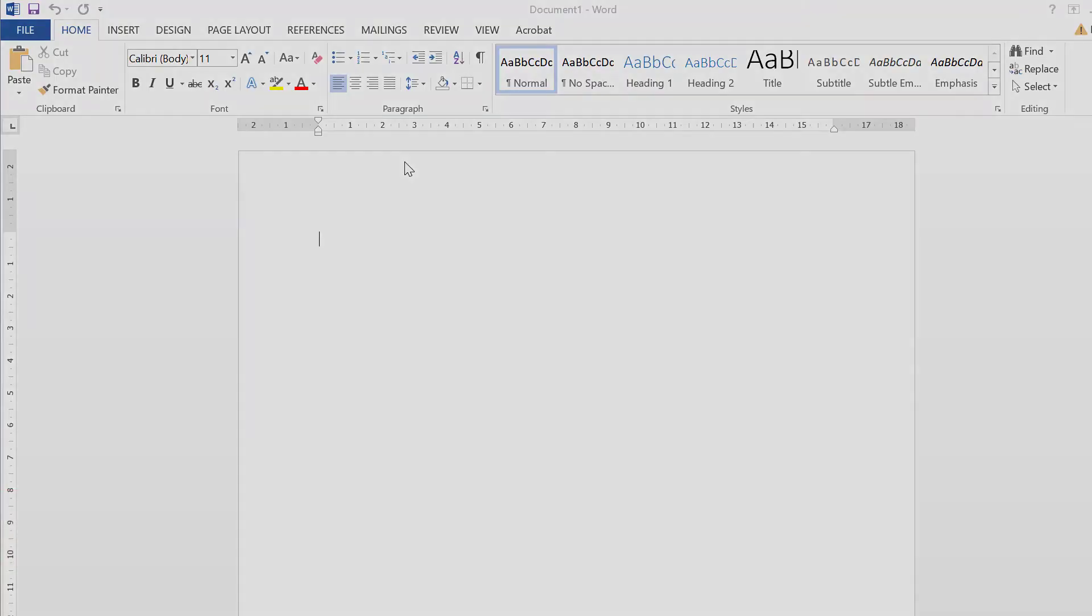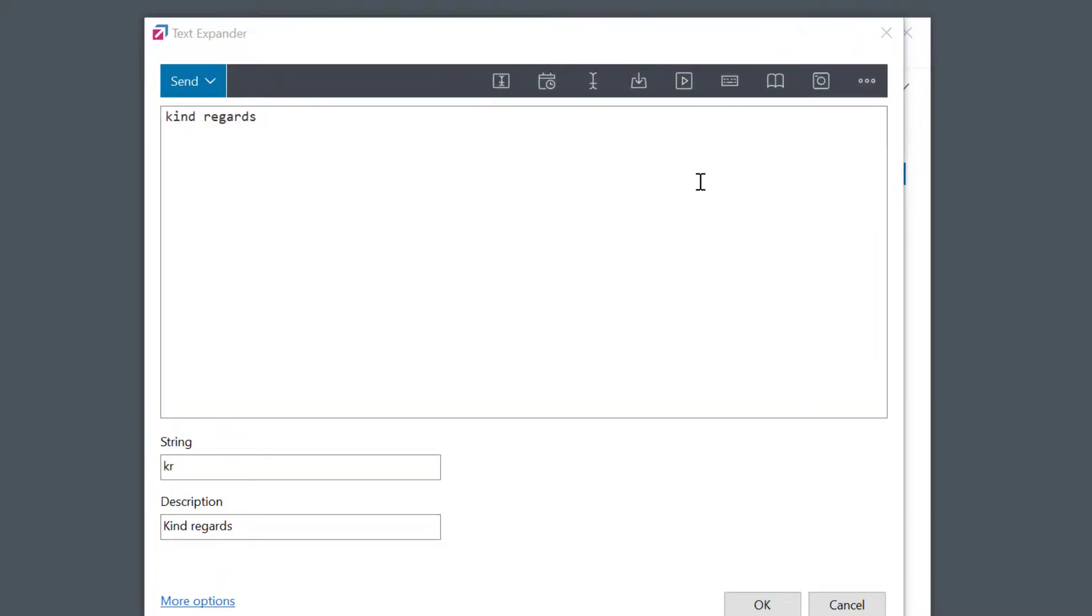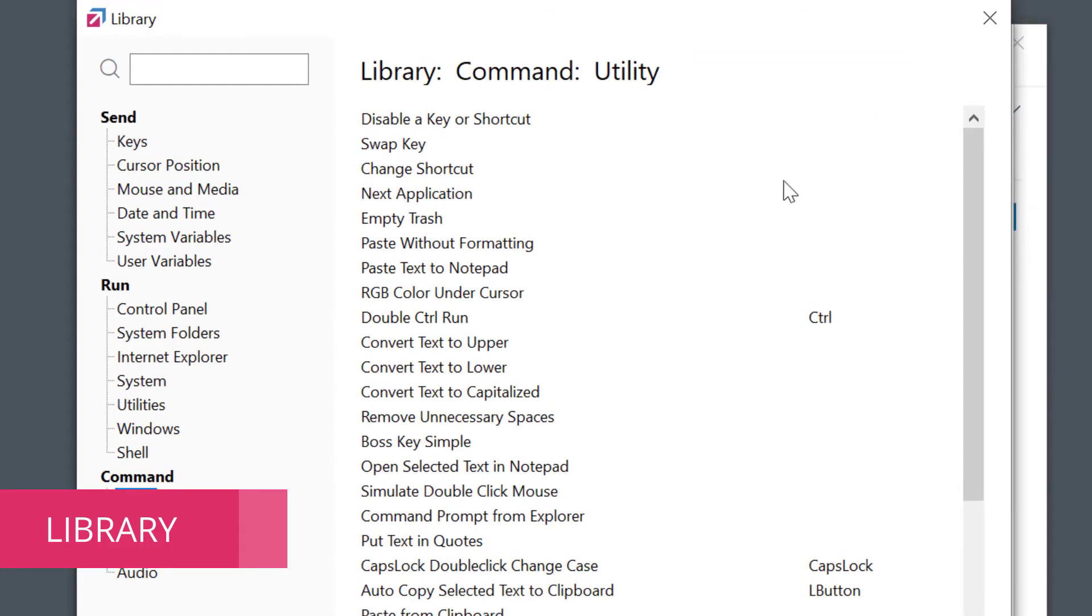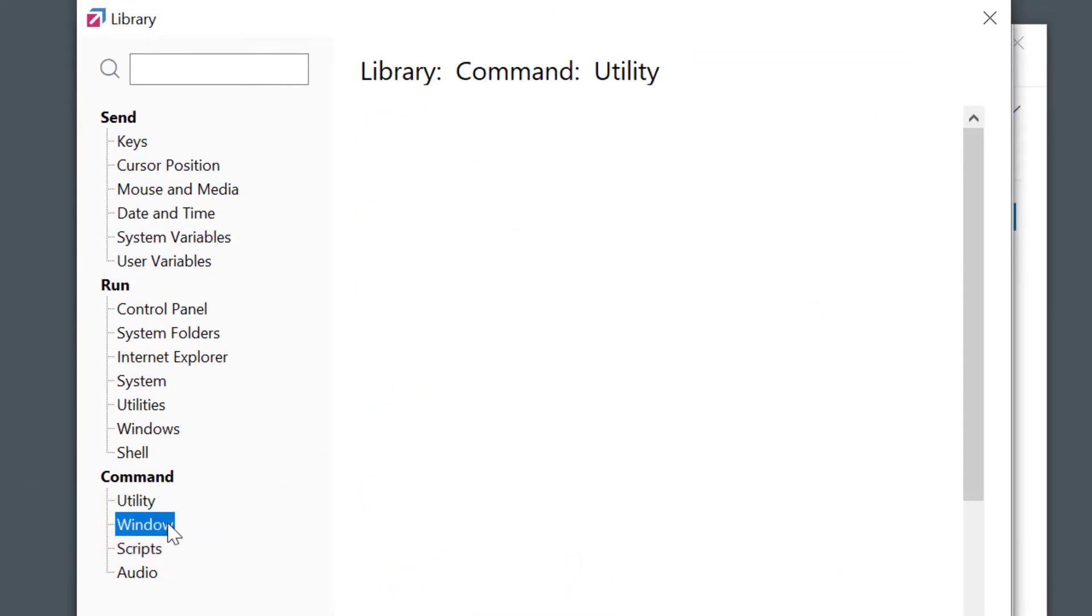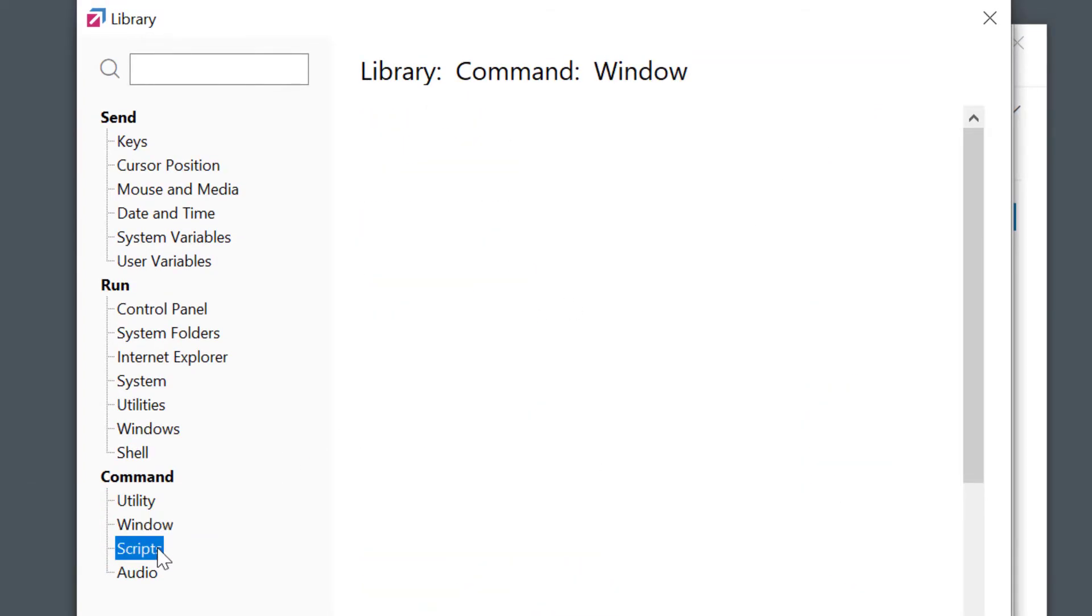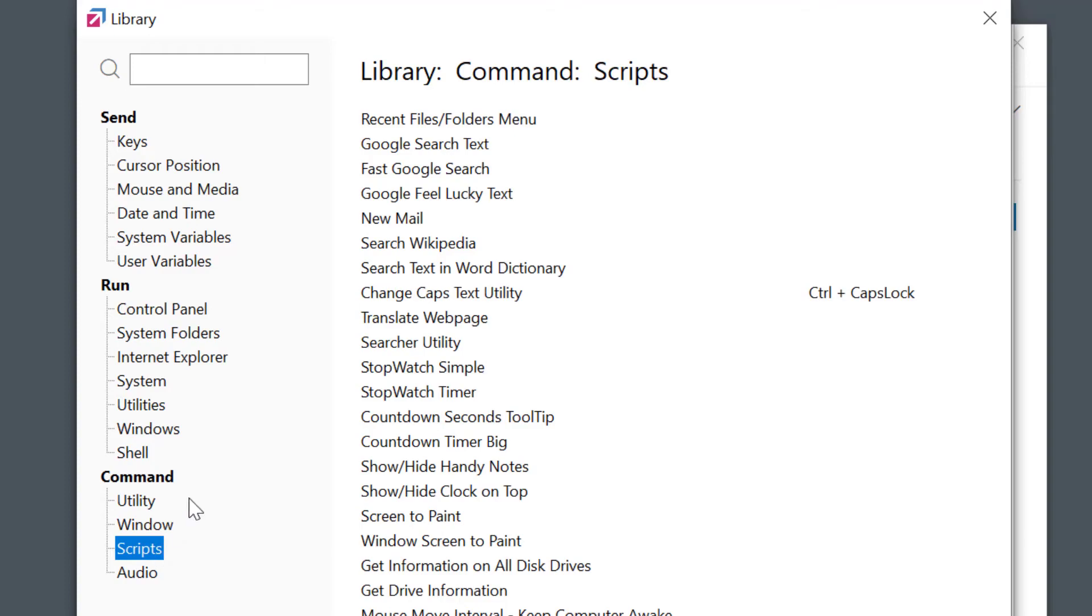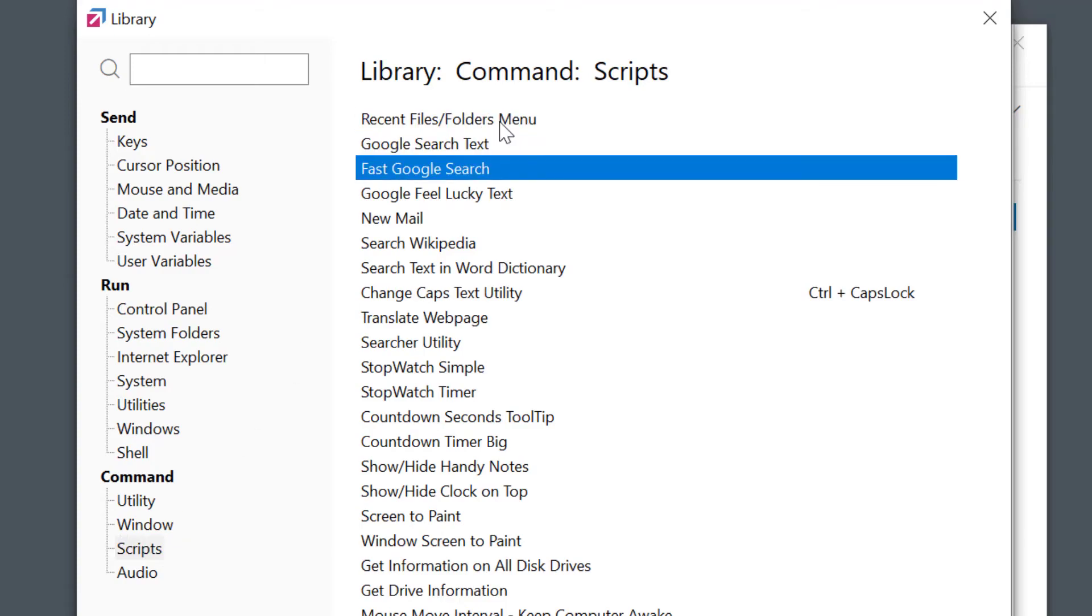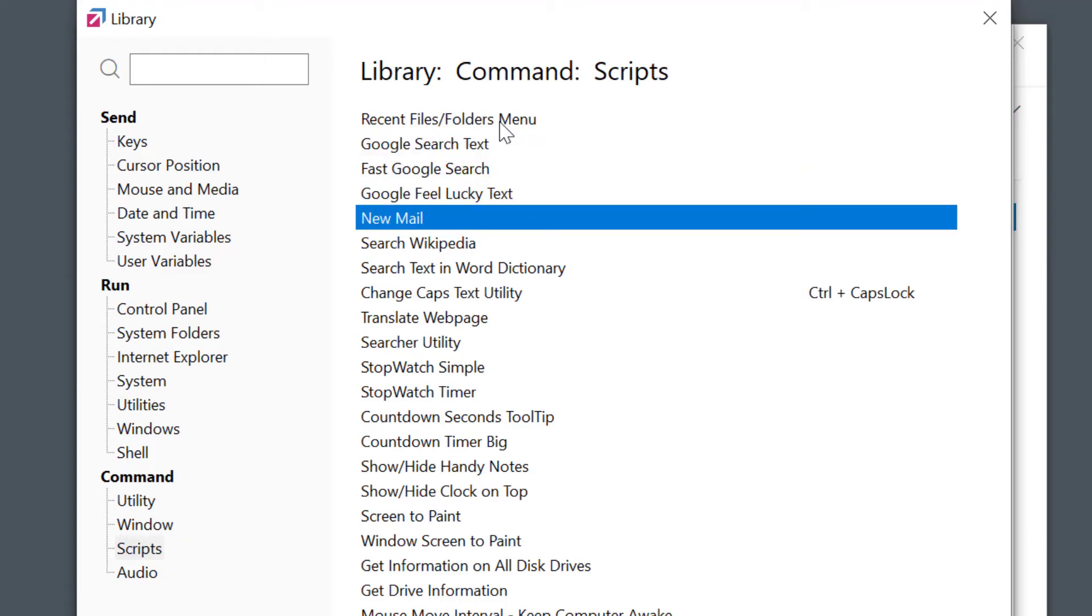FastKeys comes with a library of over 500 ready-to-use automation ideas like putting text in quotes, opening and closing windows, timers - all built in.